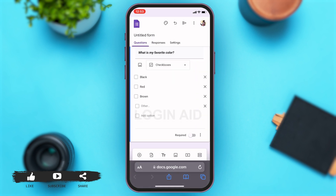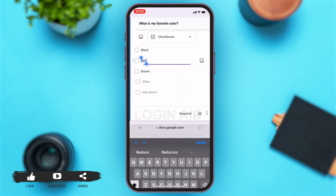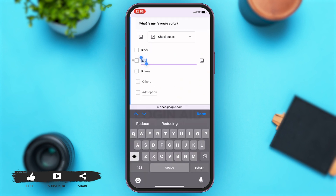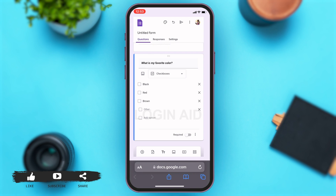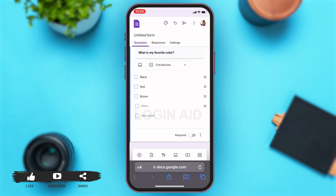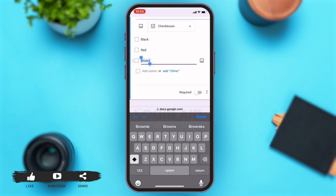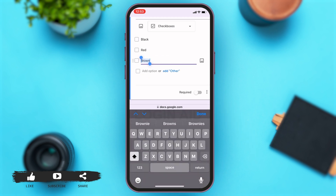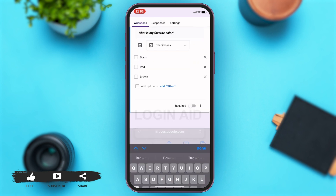Now, if you want to delete any one option, then you may just tap on the cross icon right beside the option. Right beside other, you can see the cross icon on the right side. Tap on the cross icon and this will simply delete that option.